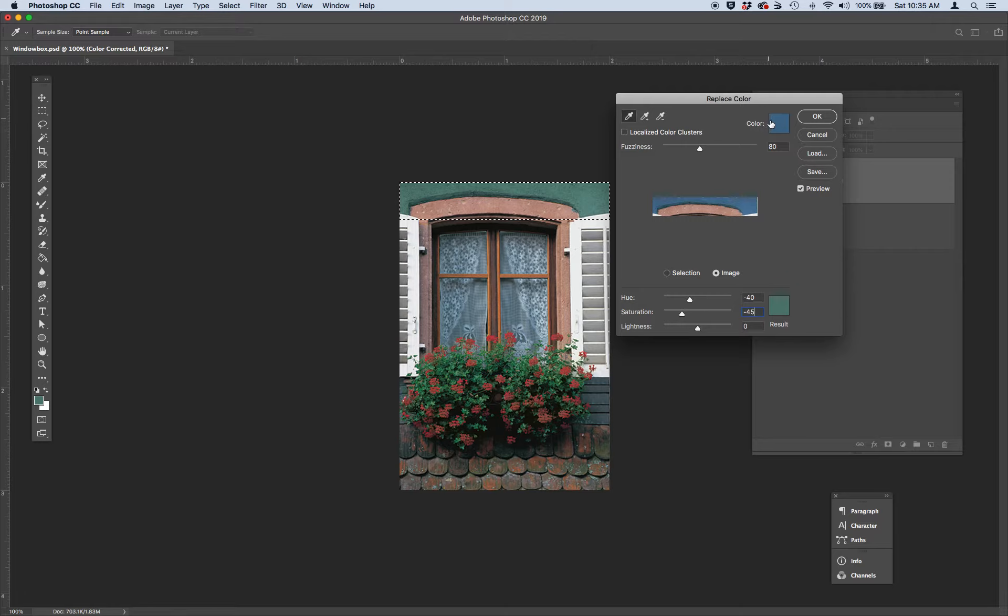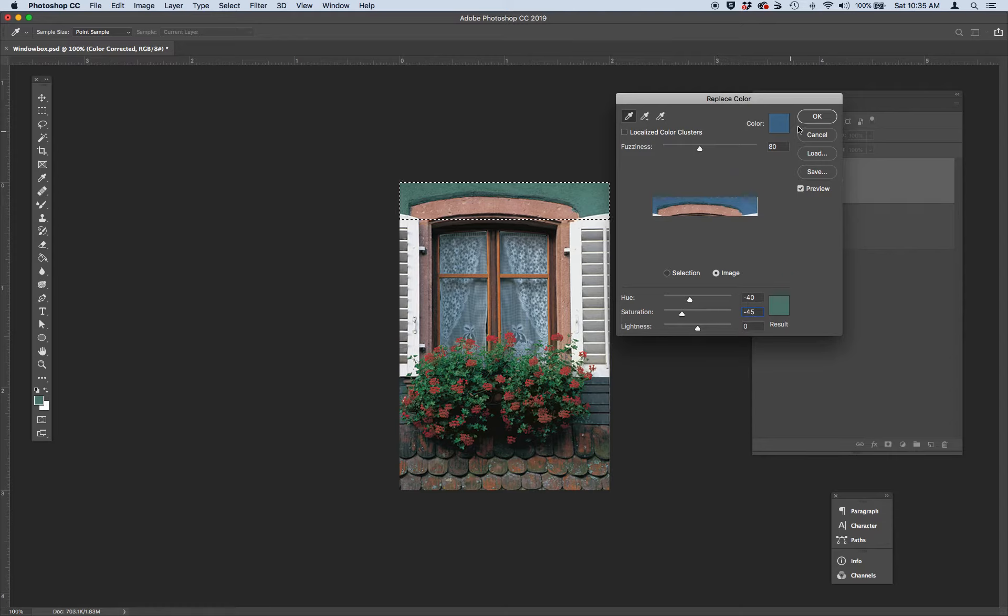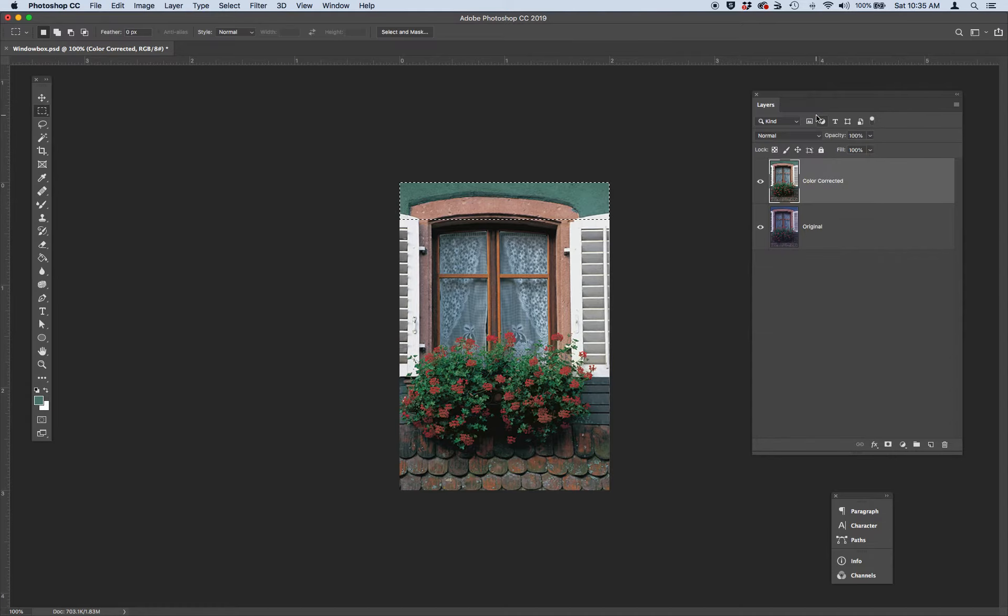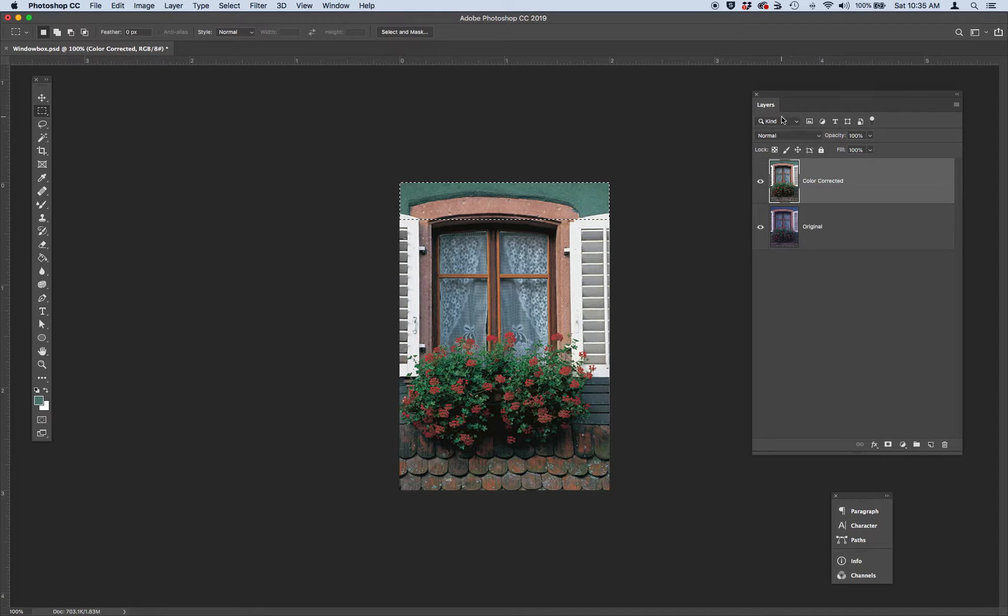So we've gone from blue to teal. You can see that it's only replaced the color of the blue that we selected. And click OK. And go ahead and deselect. Do a Command D to deselect our selection.